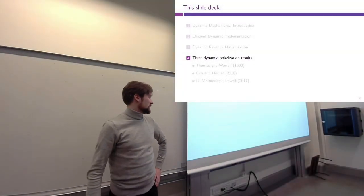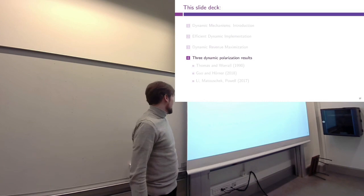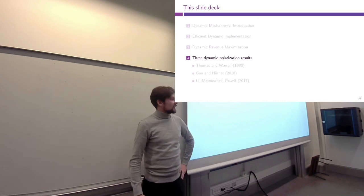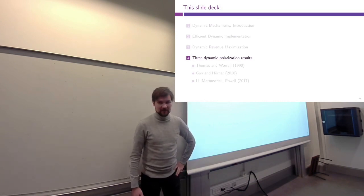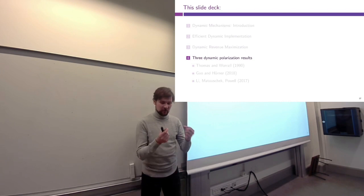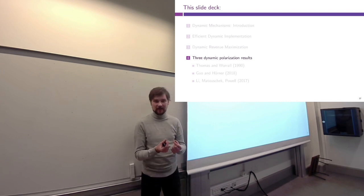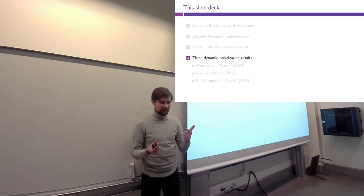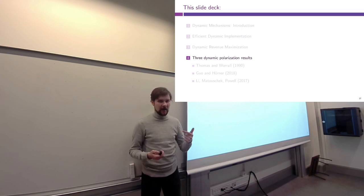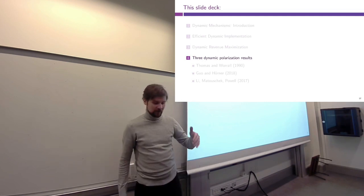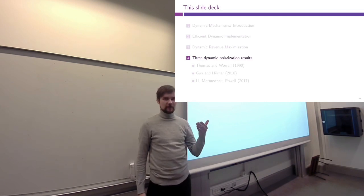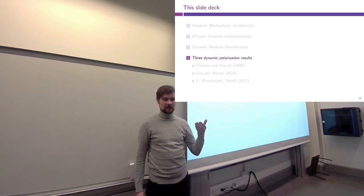Welcome back to mechanism design. Last time we were talking about dynamic optimal mechanisms, and the main insight was that we can disentangle the initial information that the players have and their future information — the information they receive after signing up for the contract.